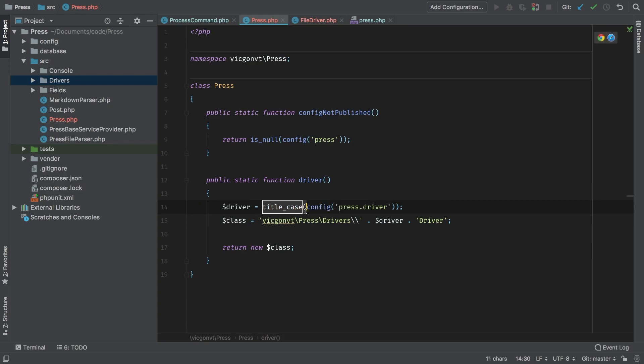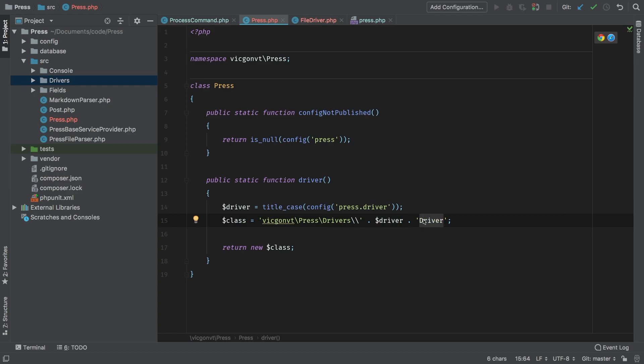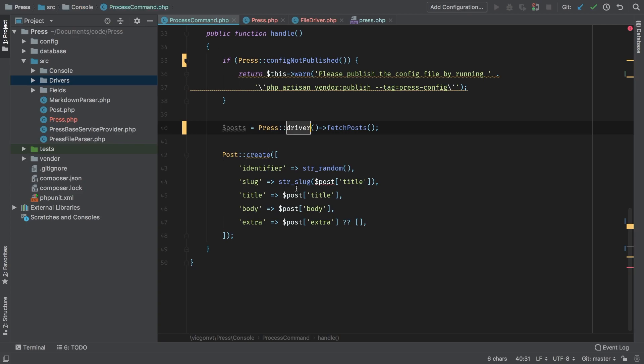We're going to concatenate whatever the result was of this over here, and then we're going to concatenate the word driver. We're going to go ahead and return a new instance of whatever that class is. On that result, if we look back in our process command, we're going to fetch the posts.